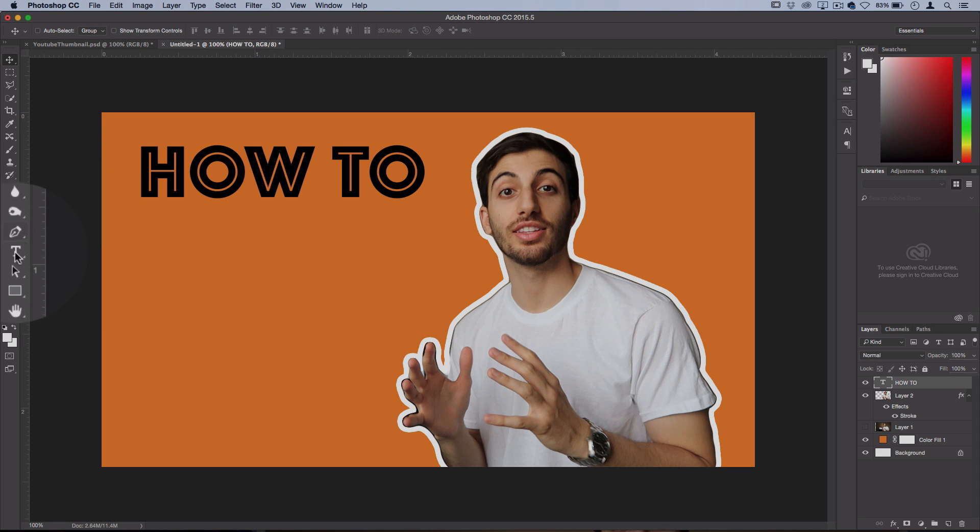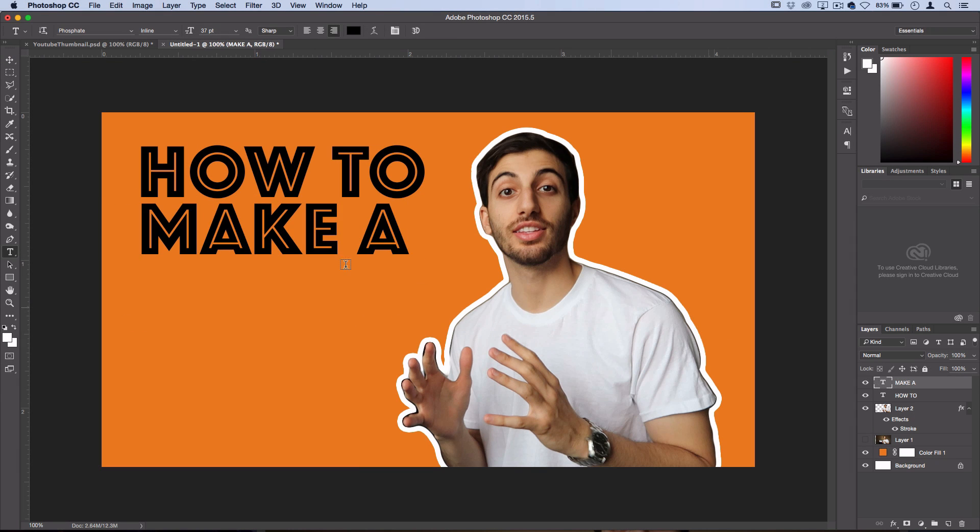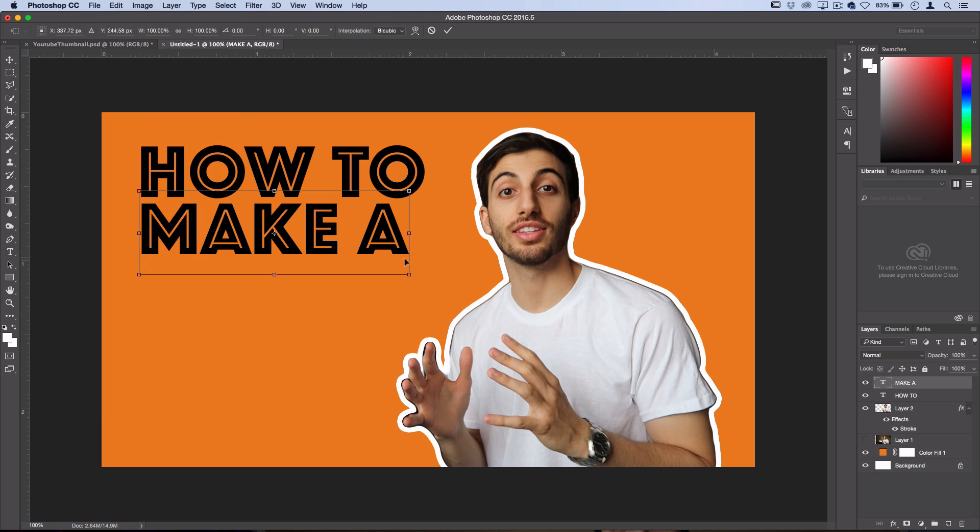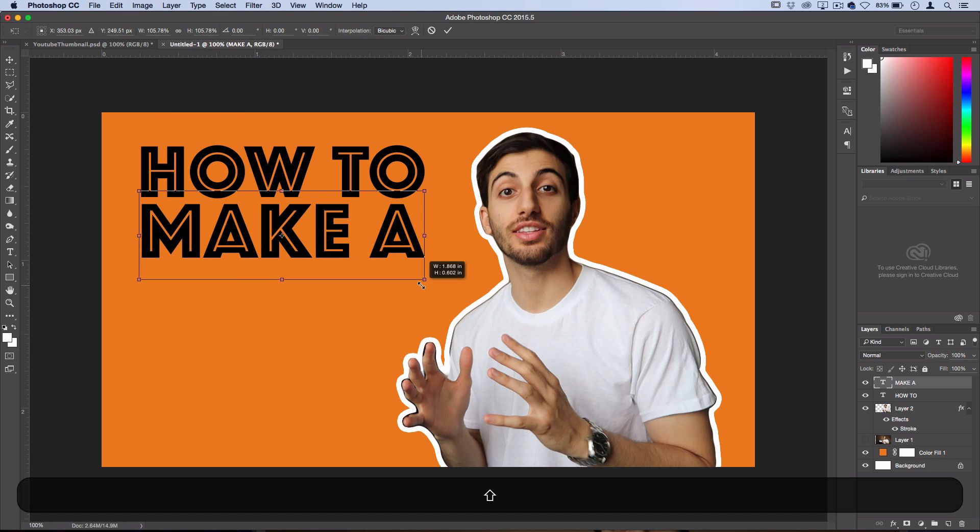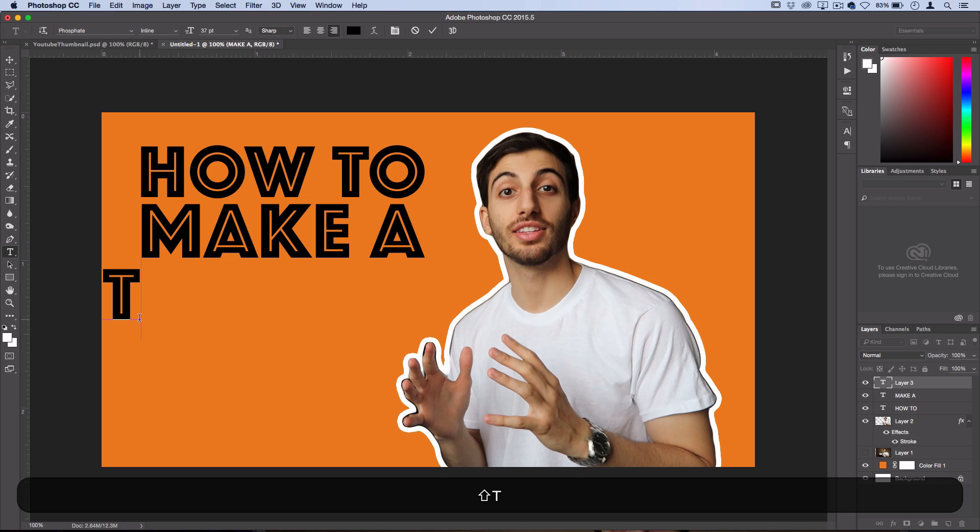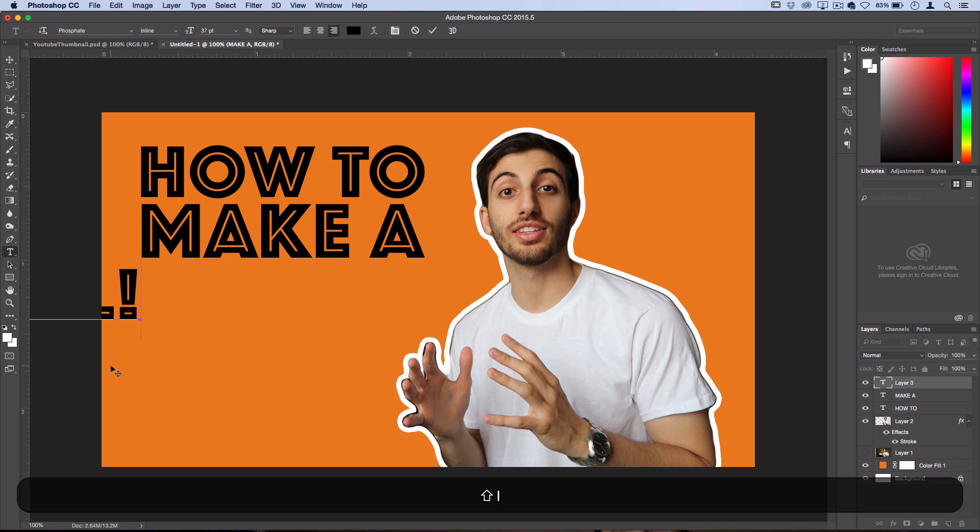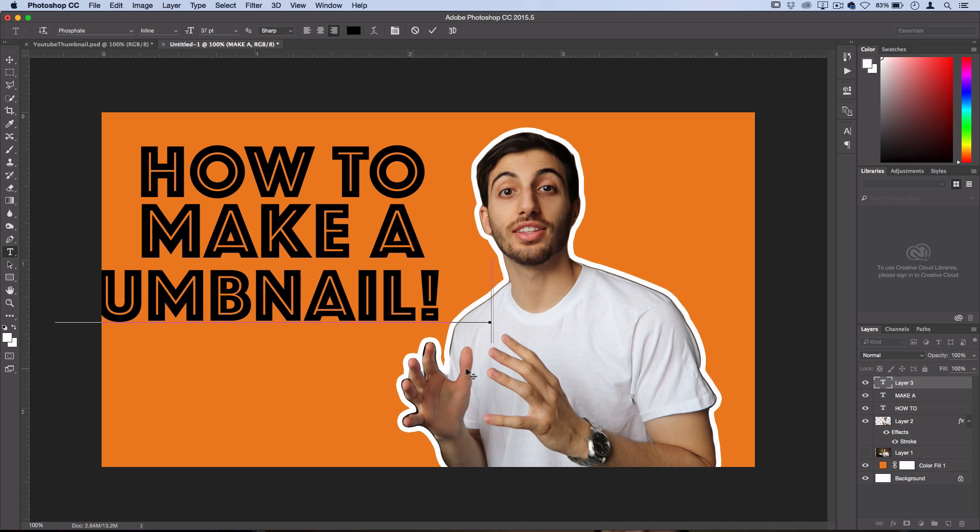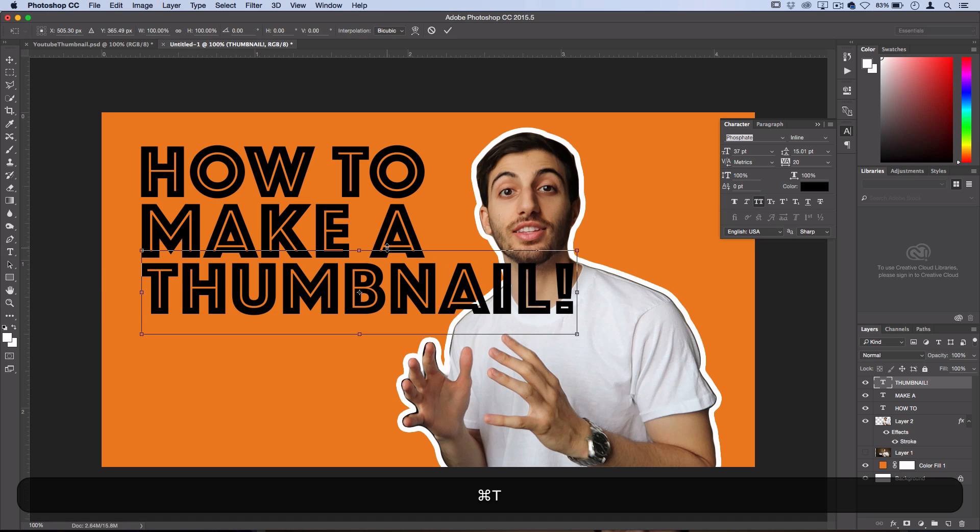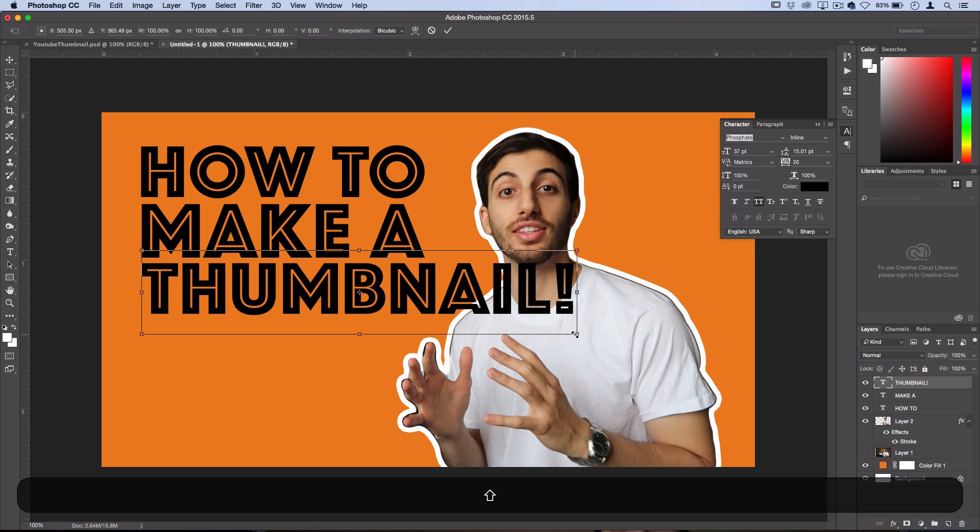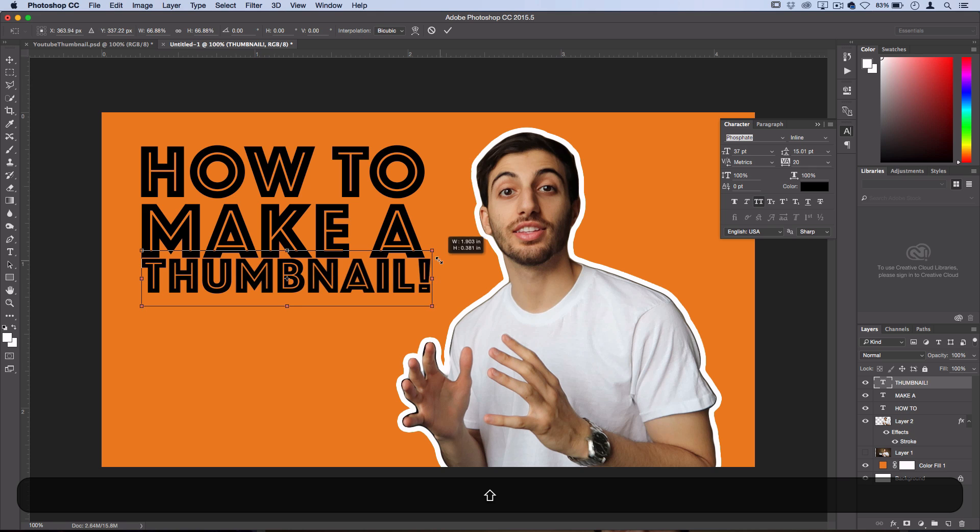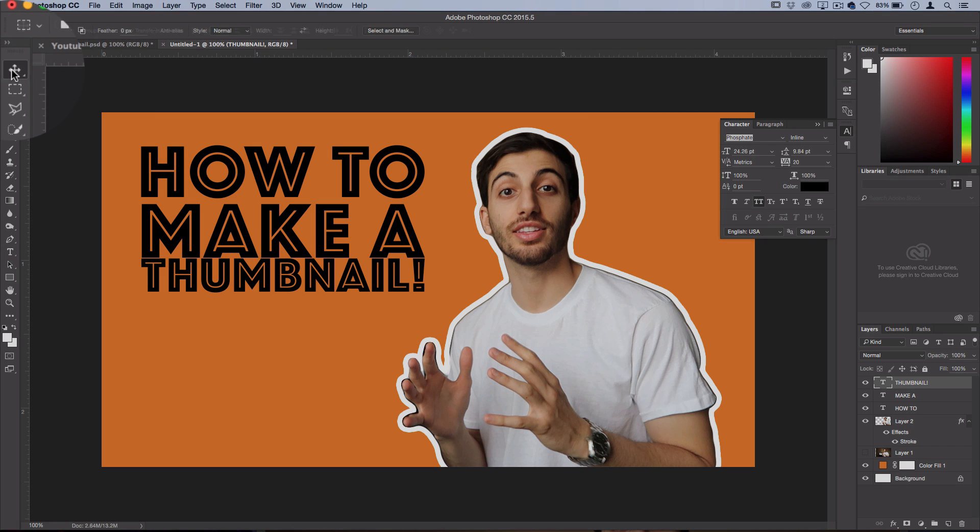And then I'll create another text layer. And I'm going to adjust the size here simply by pressing Command-T or you can go to Edit Free Transform. And then I'll hold Shift and I'll kind of bring it up to scale. And then lastly I'll do Thumbnail and I'll do an exclamation point to make it pop. Now I'll press Command-T or you can go to Edit Free Transform. Hold Shift and scale that down to size. And then I'll grab my Move Tool.